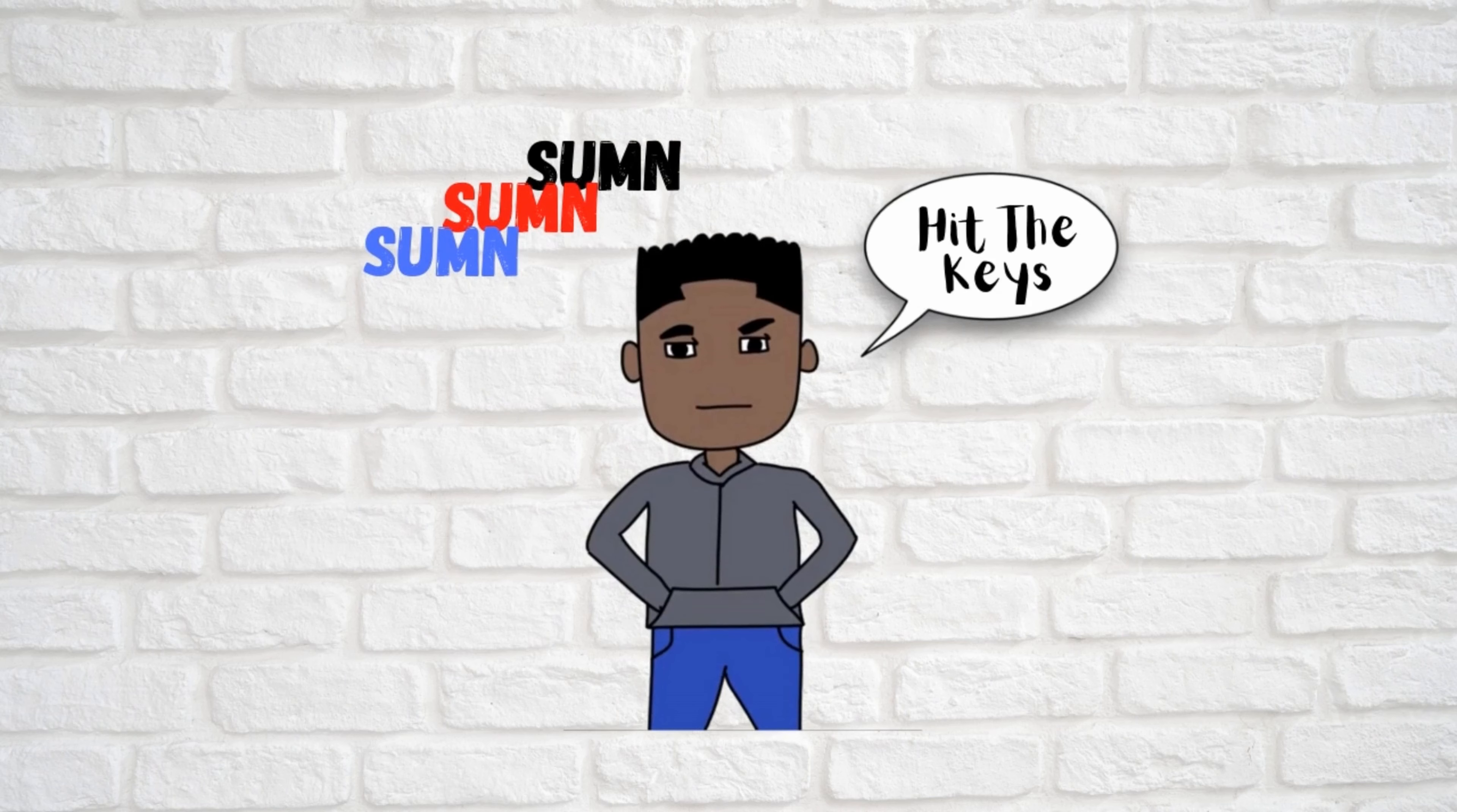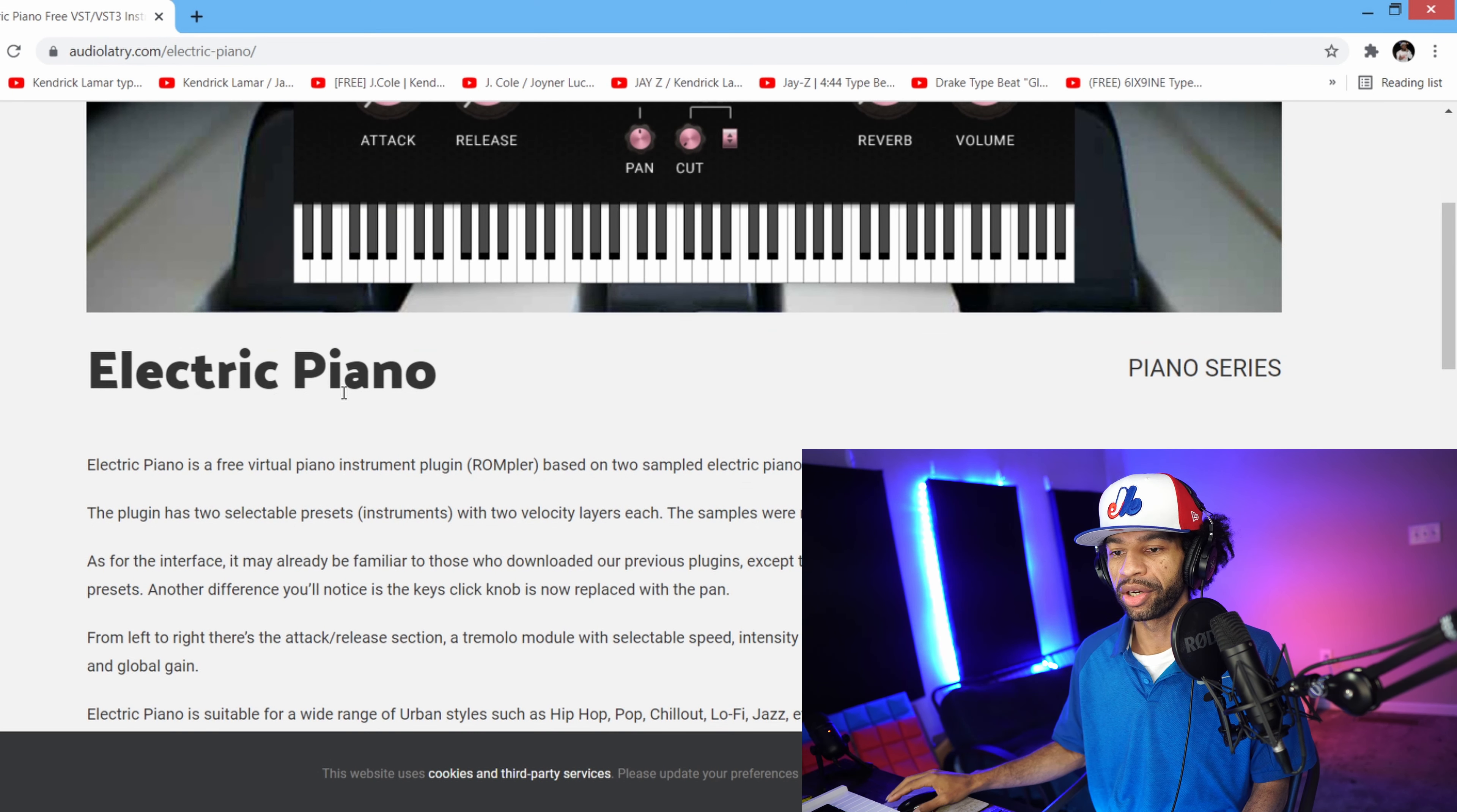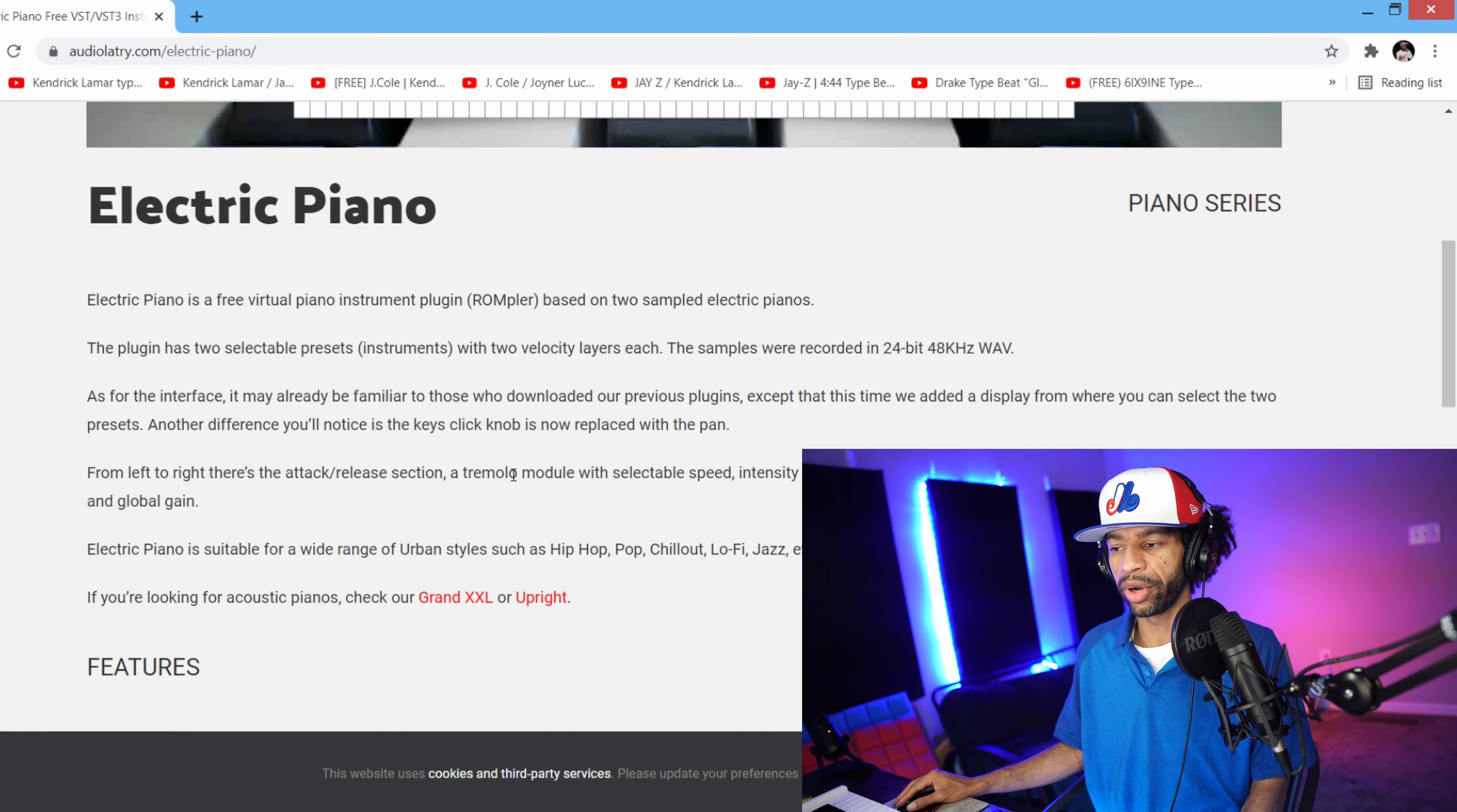So I brought you to the website first. Basically Electric Piano is two separate pianos, so it's two instead of one in the plugin. They say it's for urban styles such as hip-hop, pop, chill out, lo-fi, and jazz. I would agree, it's definitely good for maybe some chill wave, some lo-fi, and jazz.